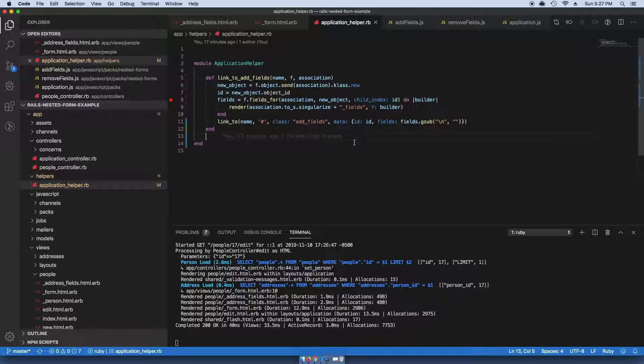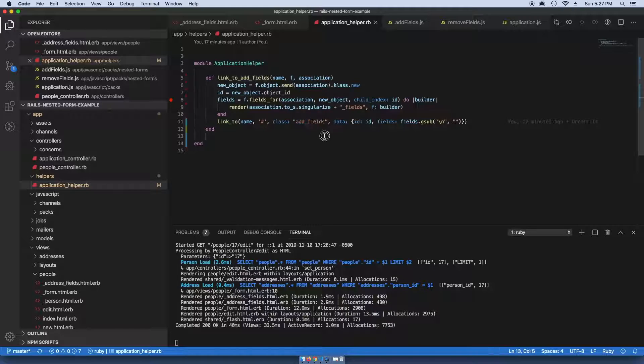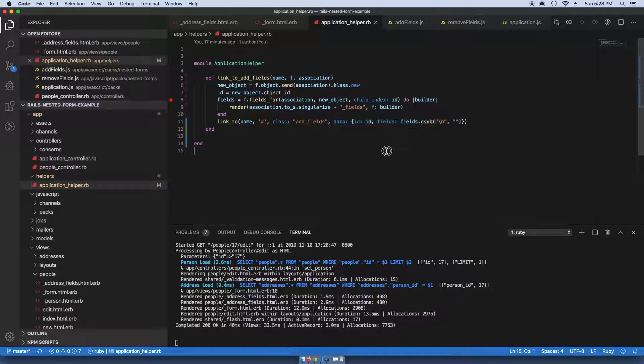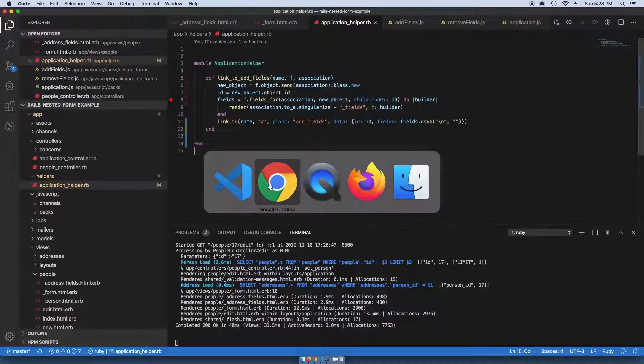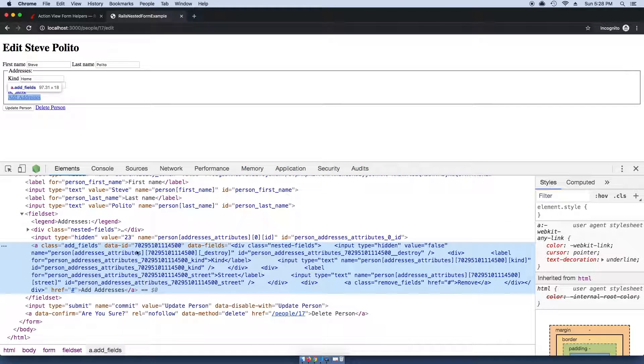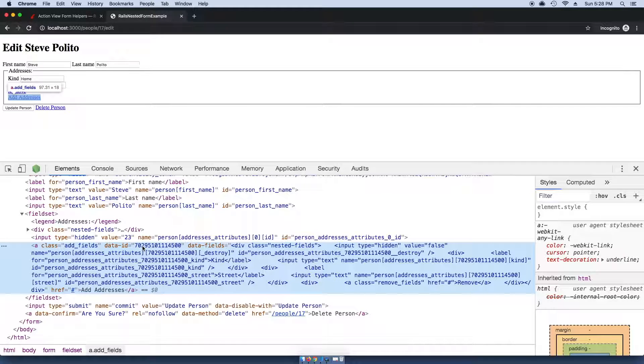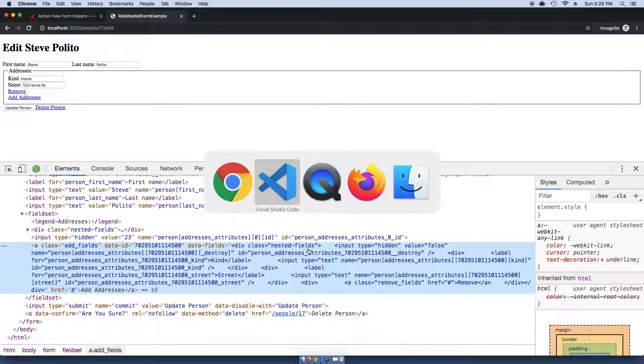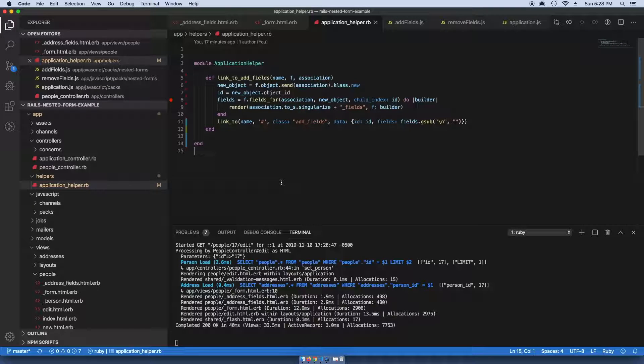We're giving it these two data attributes with an ID and fields, which we can see here. The ID needs to be unique because we're going to use JavaScript to pluck that out and replace the ID with a new timestamp.